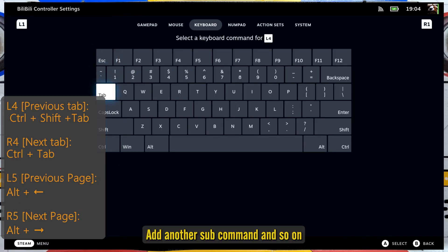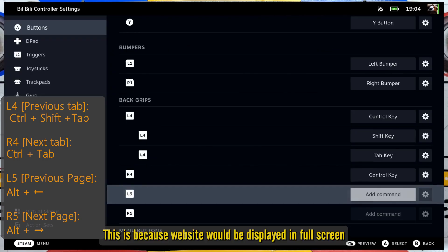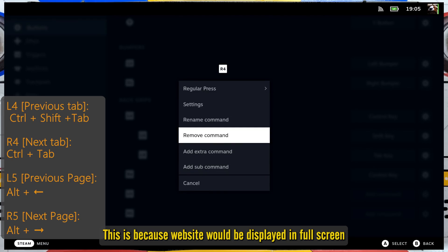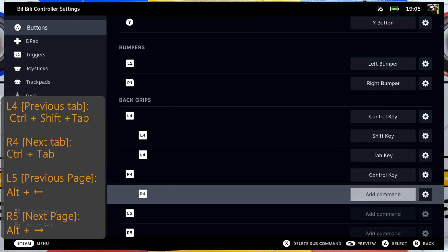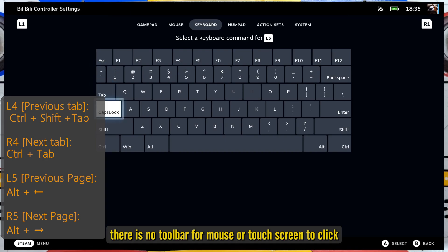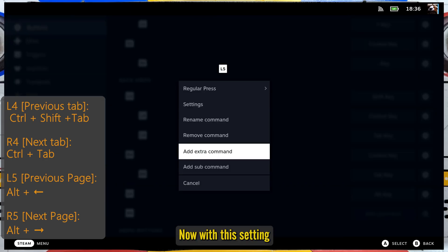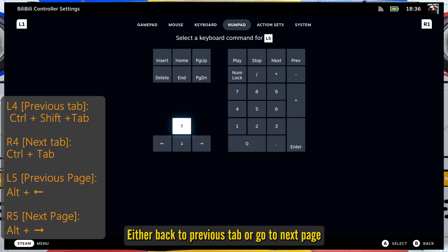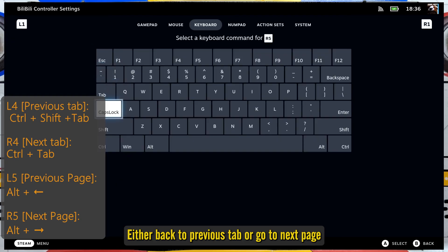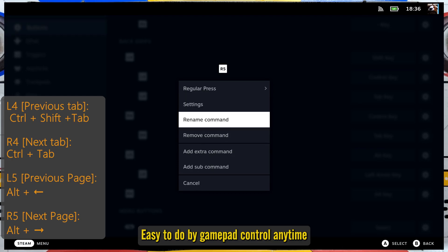You can add another sub command and so on if you need more. This is because the website will be displayed in full screen, and there is no toolbar for mouse or touchscreen to click. With this setting, you can easily go back to a previous tab or go to the next page using the gamepad at any time.